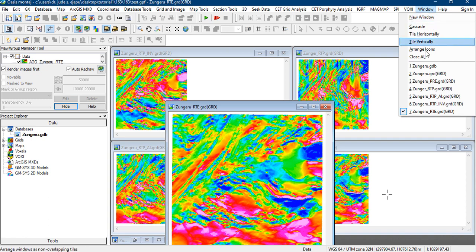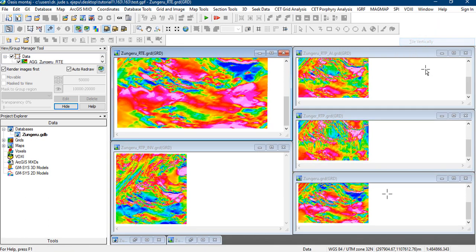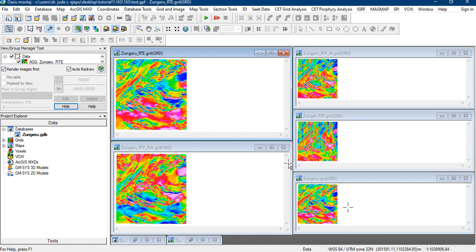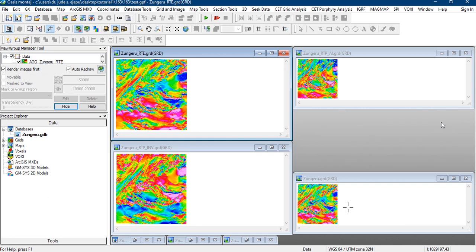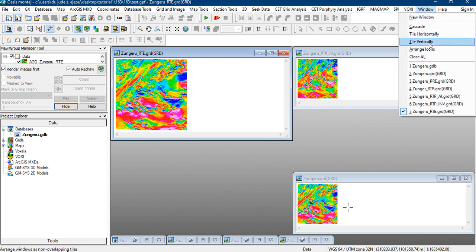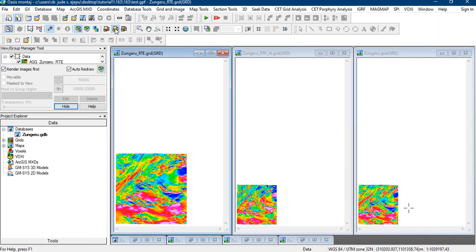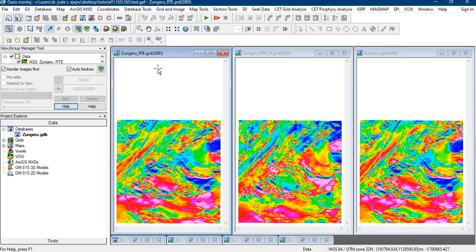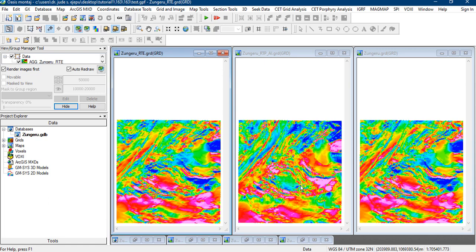So let's take a look at how it compares to the other things that we have here. Let's take the reduce to equator, let's take the inverse, and let's look at this dynamically and let's see how that plays out. So we are seeing the reduce to equator grid here, we are seeing the reduce to pole amplitude inclination corrected version, and we are looking at the normal TMI grid here.